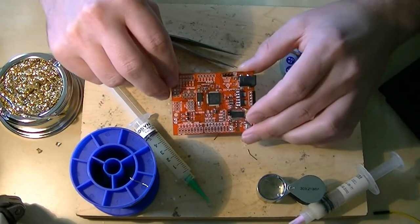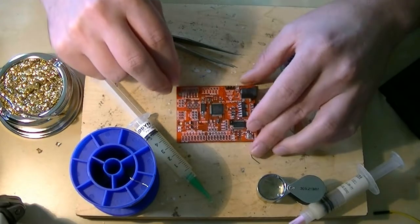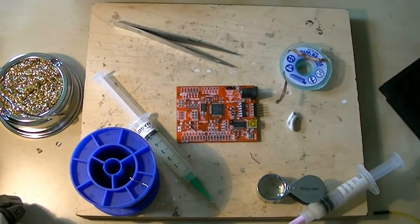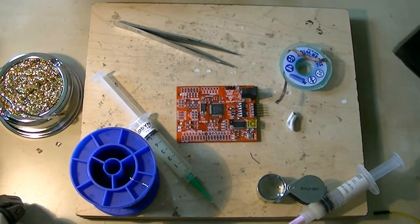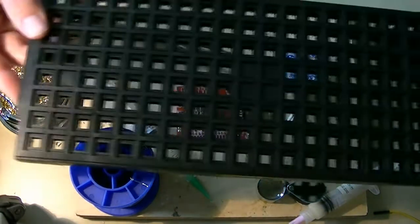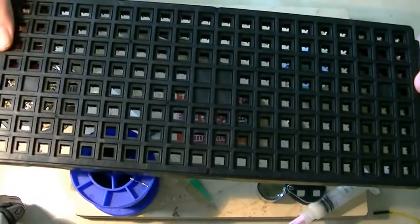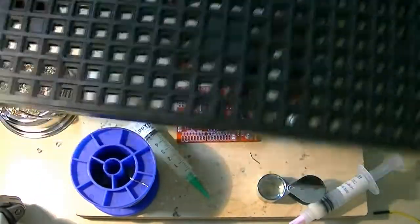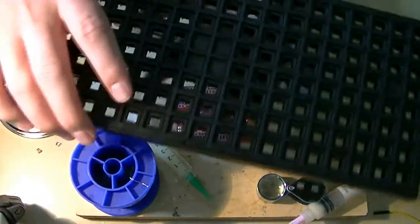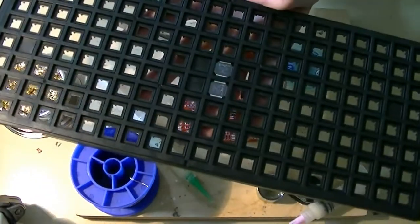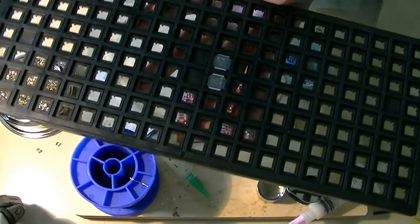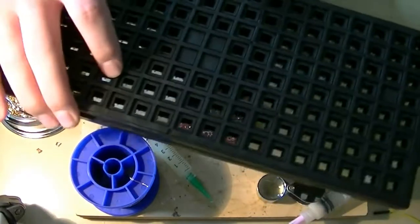So I ordered up some replacements from Farnell, and a giant box came. And in that box is this giant tray, and inside this tray are two tiny chips. Awesome.